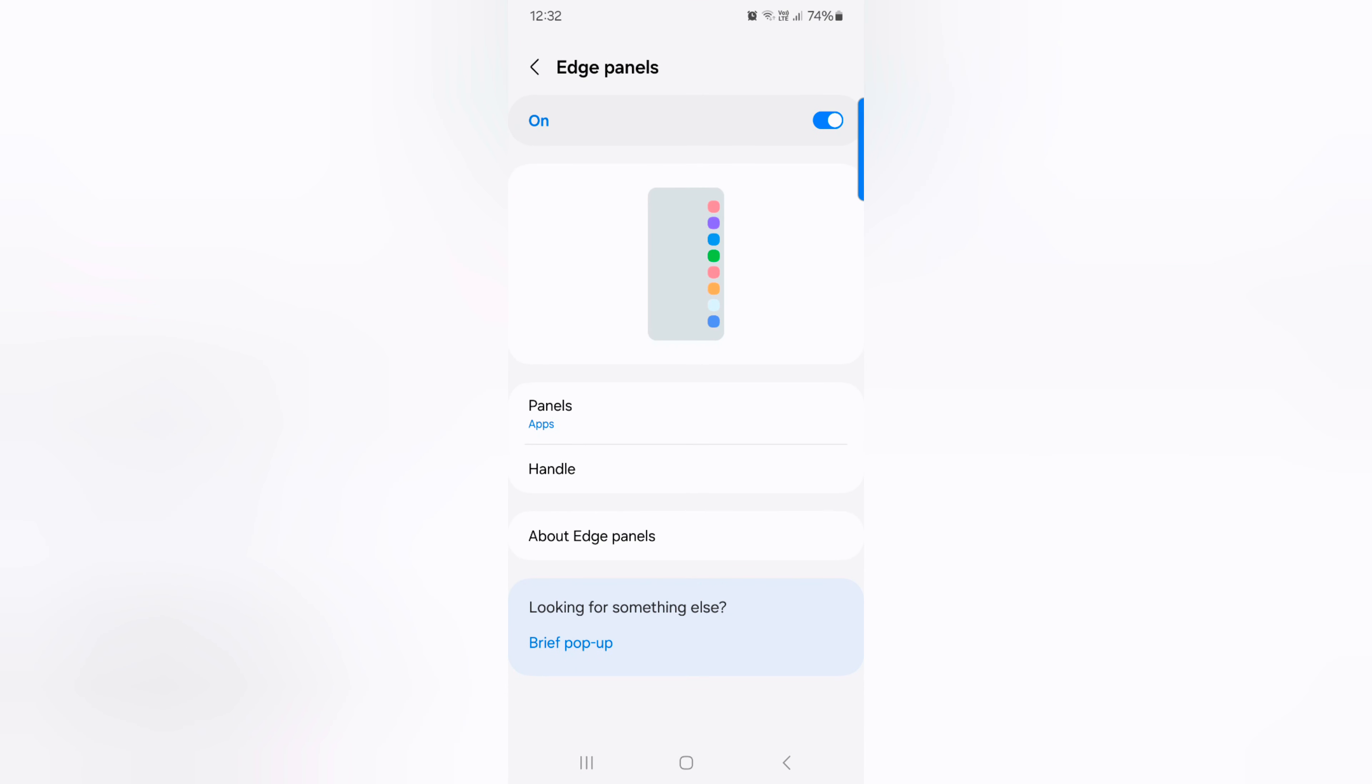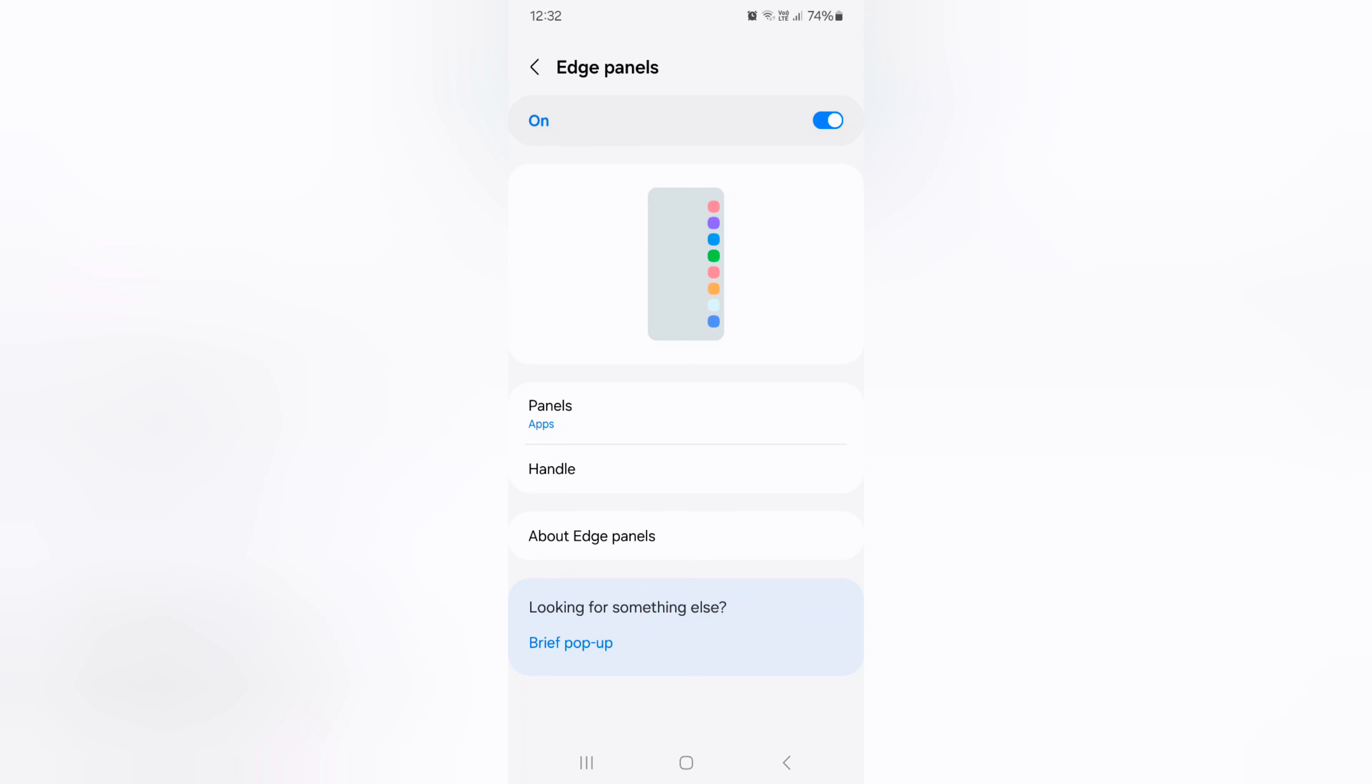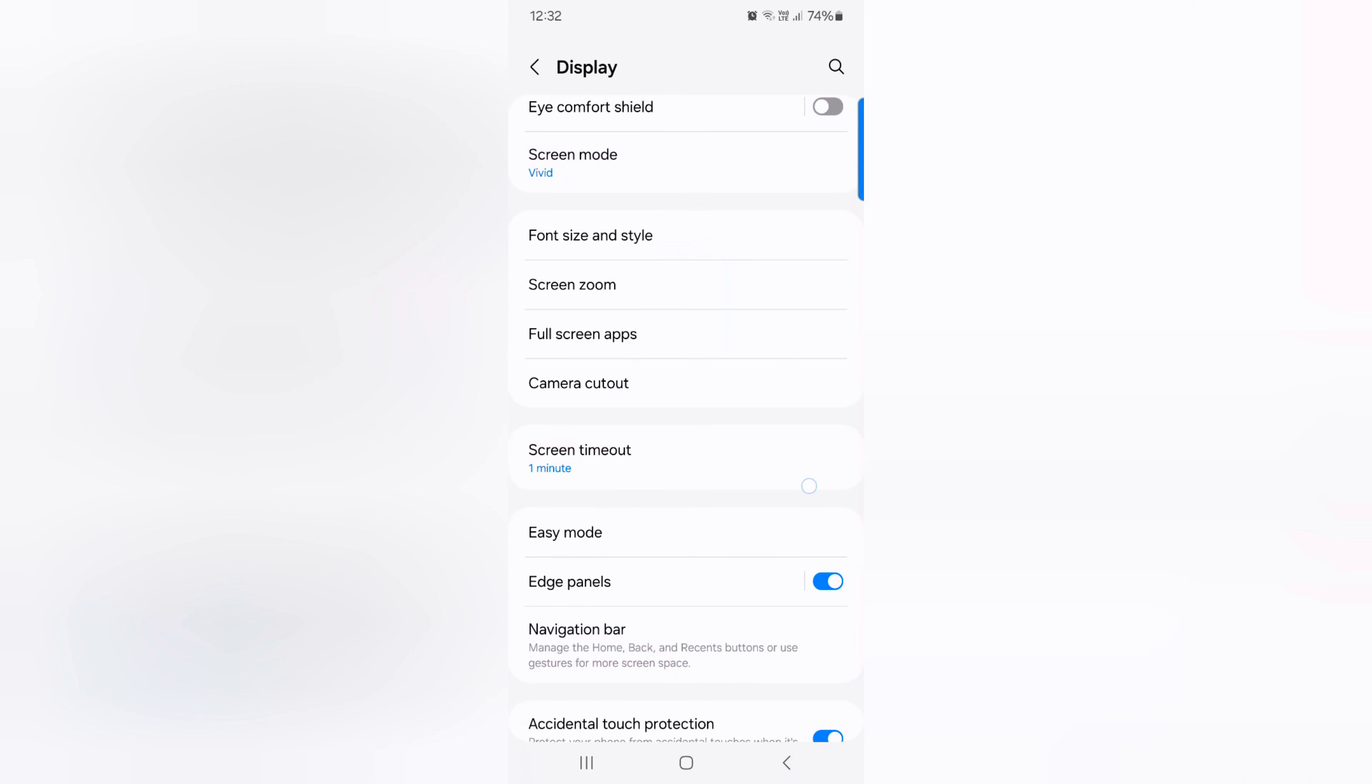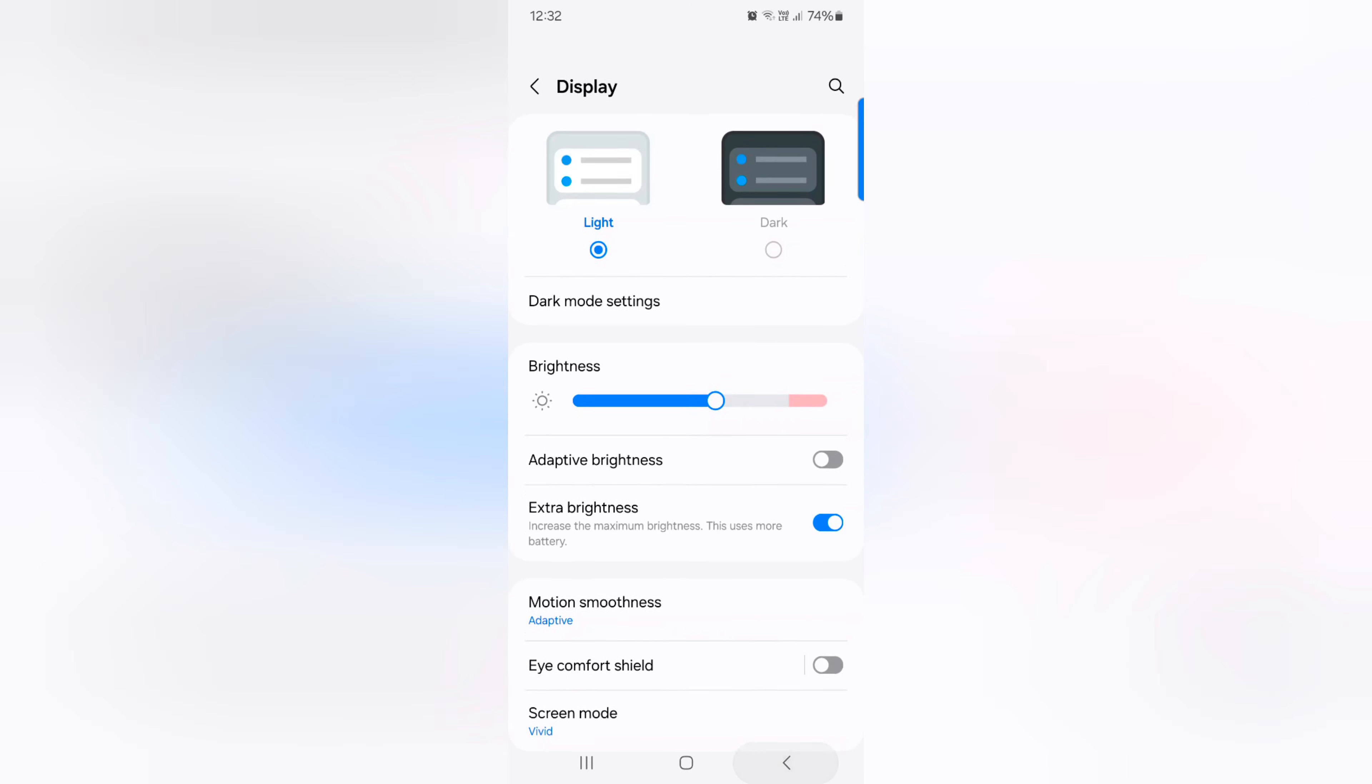That's it. If you don't want to use Edge Panel, just toggle off it, and you can see remove the handle icon from your screen. That's it. Please like it, share it.